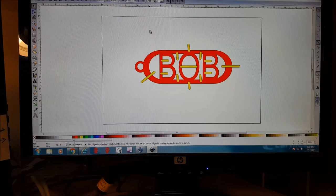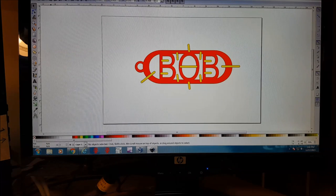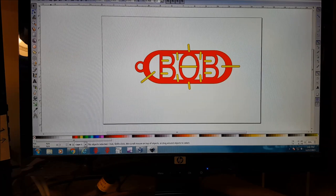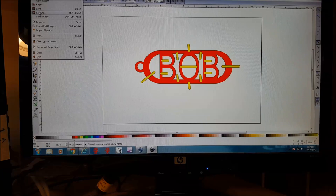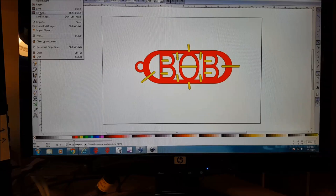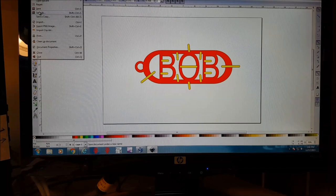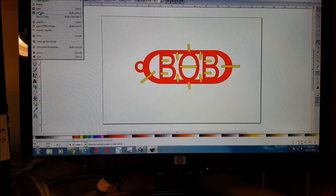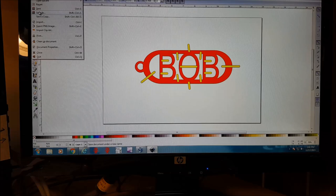So we're good here. We want to save this as an SVG. Just go to file, save as, give it a name. And then we're going to open it up in a program called jscut.